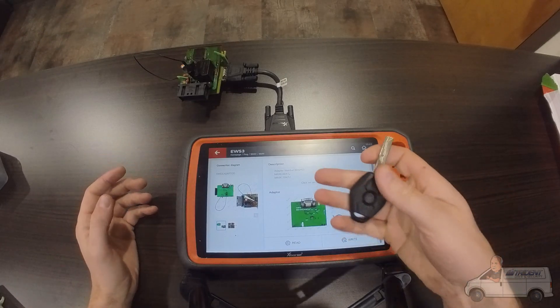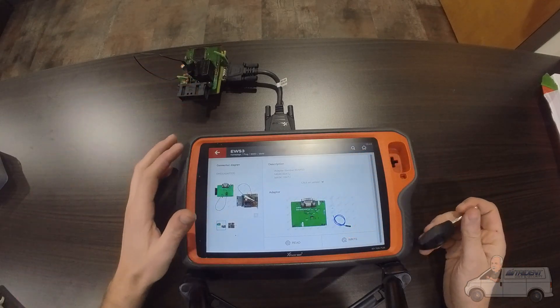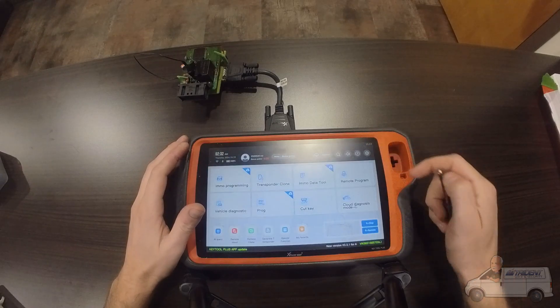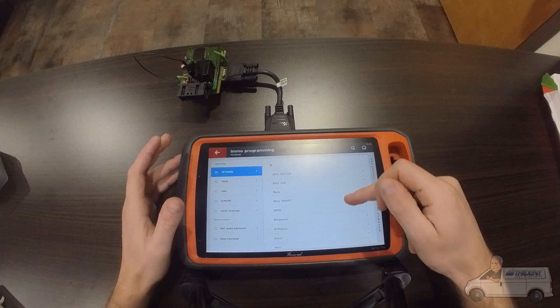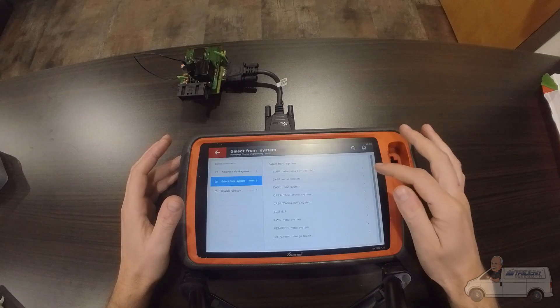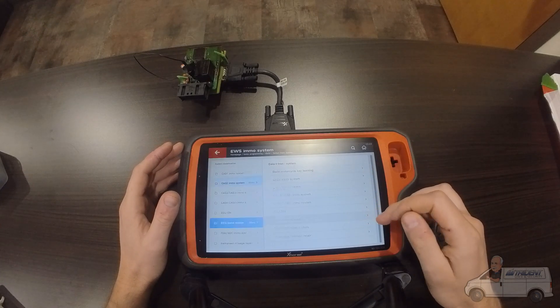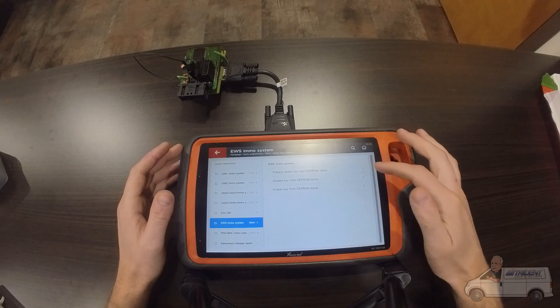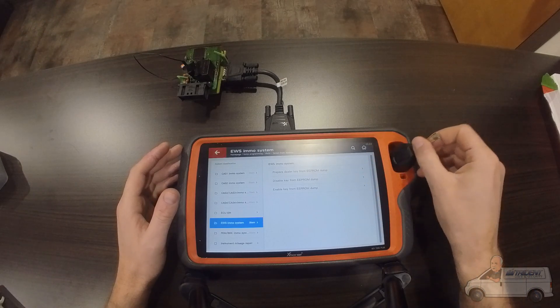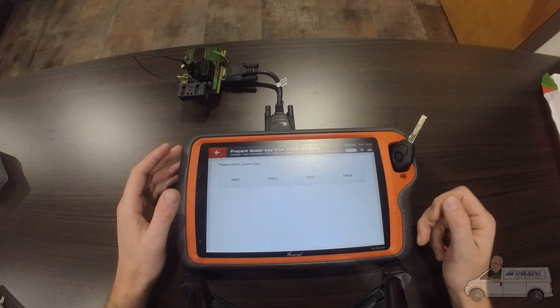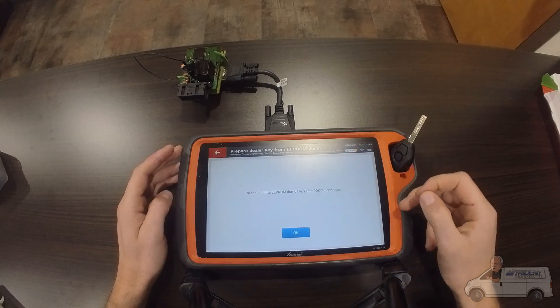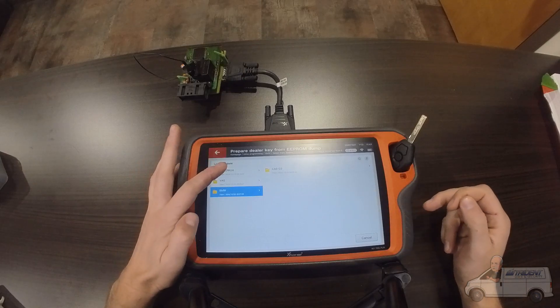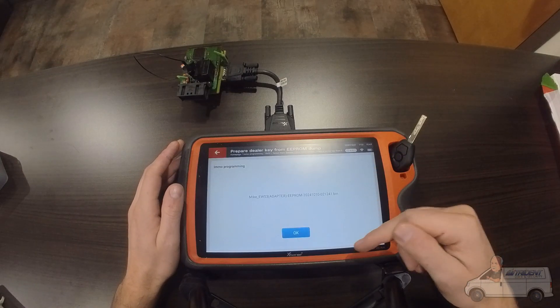Now we're going to actually program the customer's key into the EWS module. You go to home and then you go into MO Programming, go down to BMW. We're going to select from system, we know it's an EWS system, and then we're going to prepare a dealer key from the EEPROM dump. We'll prepare dealer key, start programming, and we know it's an EWS 3. We'll load our file, this one that we saved, open that.